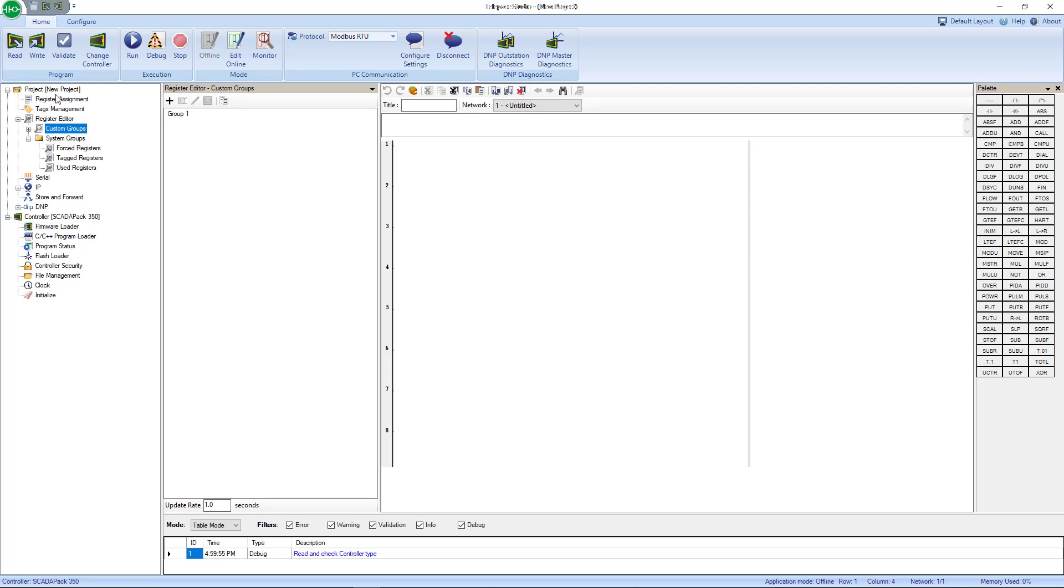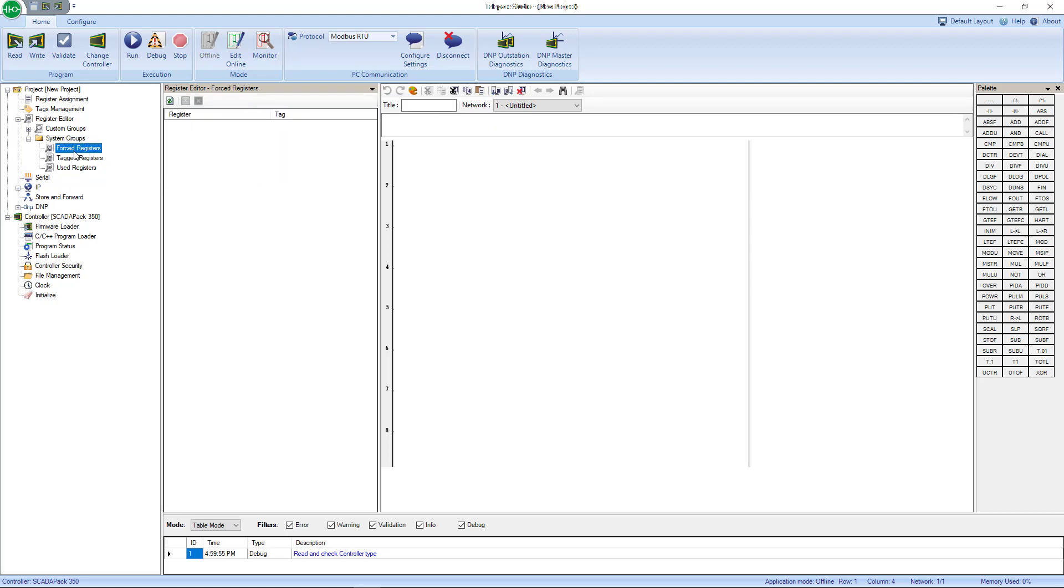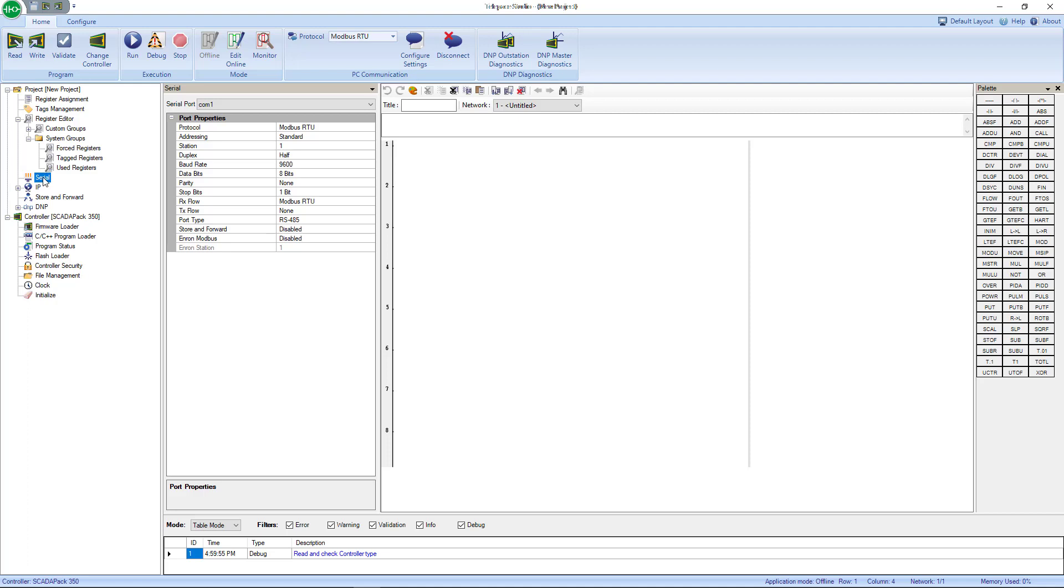Next to that is your Register Editor. You could build custom groups to help troubleshoot or monitor when you're online certain groups of registers here, as well as they pre-build a couple groups for you. One of those groups is Forced Registers, one of them is Tagged Registers, and one of them is Used Registers. So every register that's used in your program will be here. Every register that's tagged in your program will be listed here, and anything that's currently forced will be listed there.